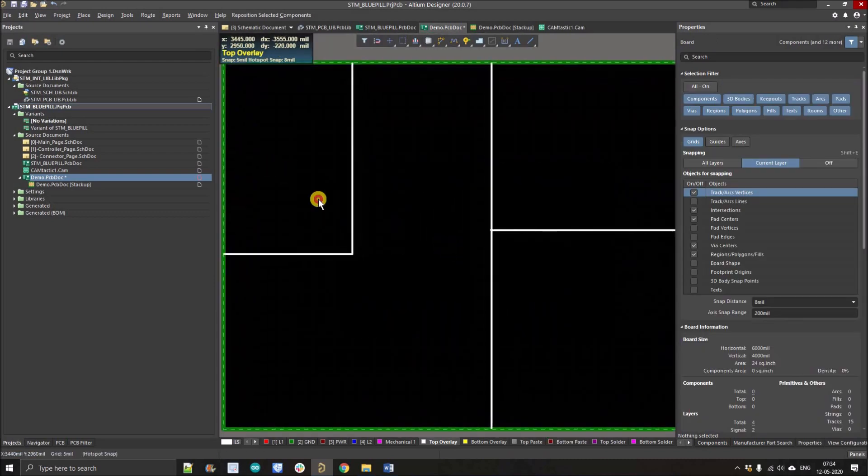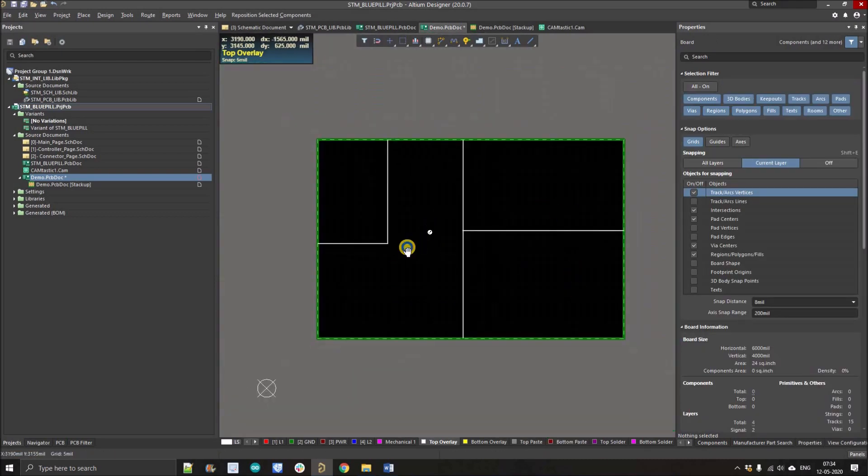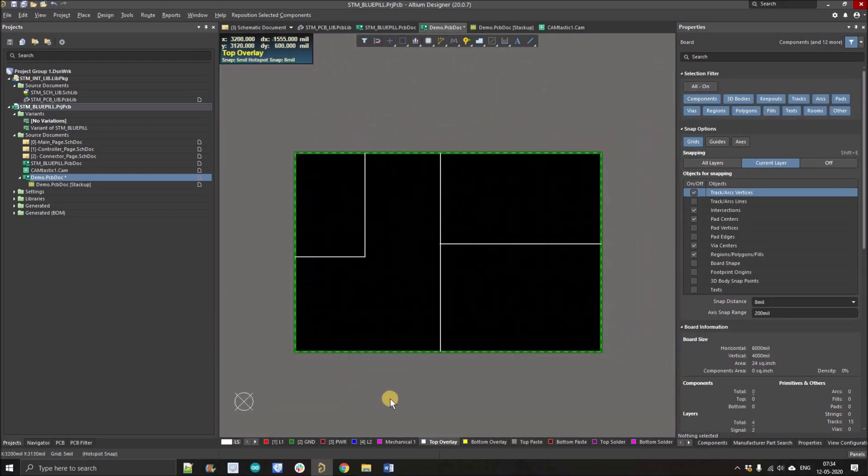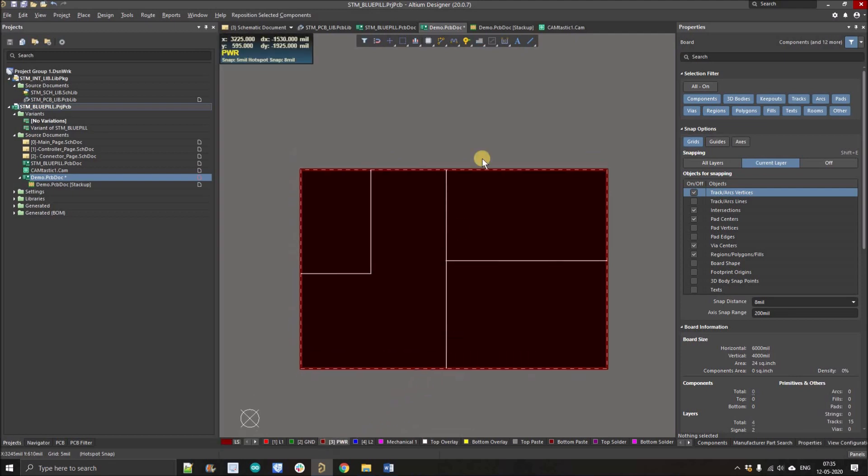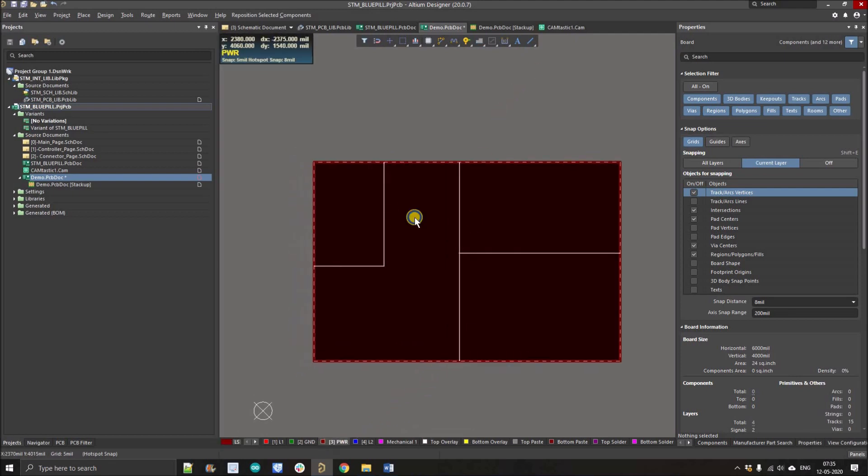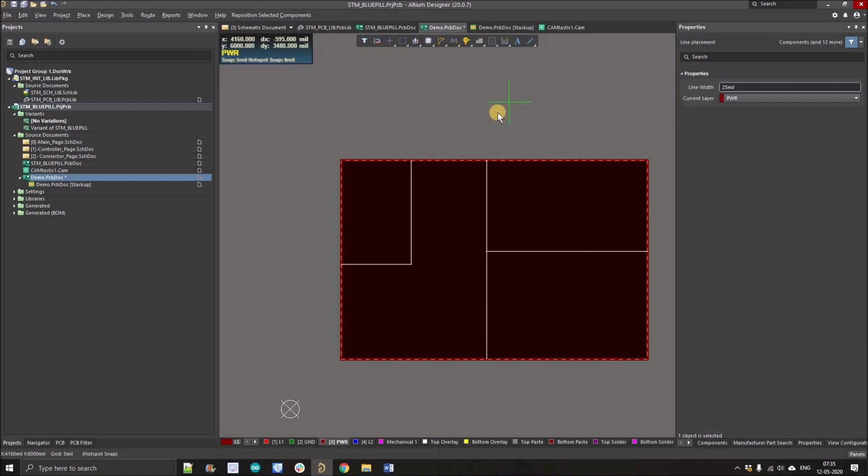Edit our board into one, two, three, and four sections. Now the next step is select the power plane layer. Here we go, we have selected. Now we'll again click over the line, press tab, and just increase the line width, whatever the clearance you want between the power tracks. Minimum 40 mil is required between the power tracks. This is sufficient clearance for normal PCBs.